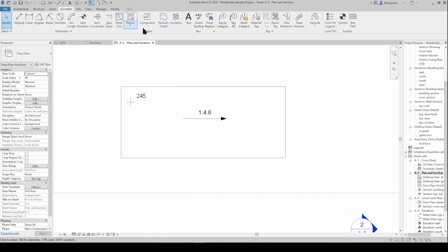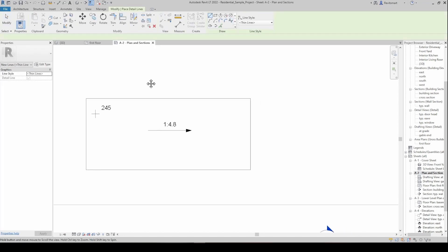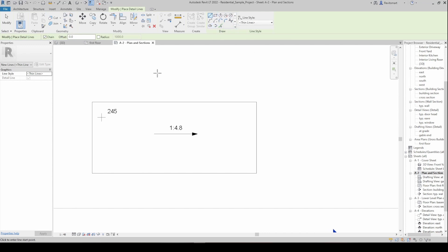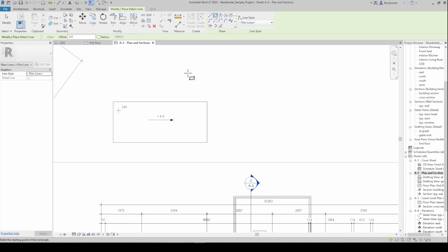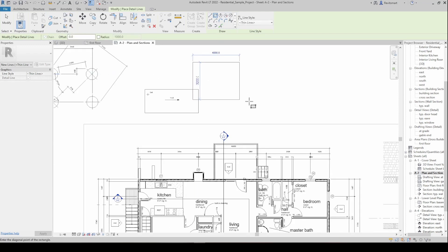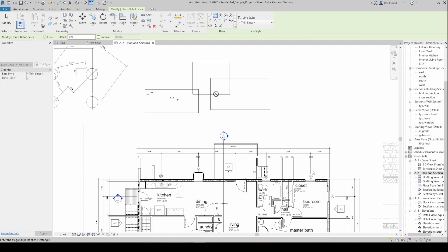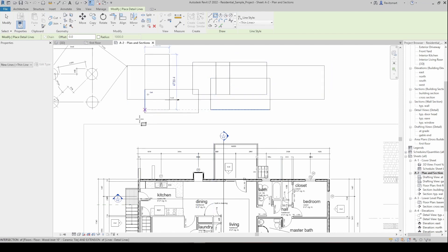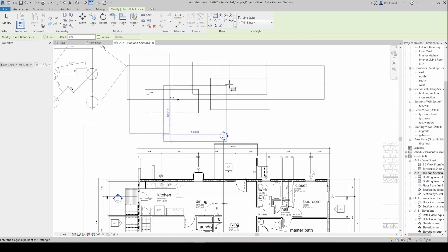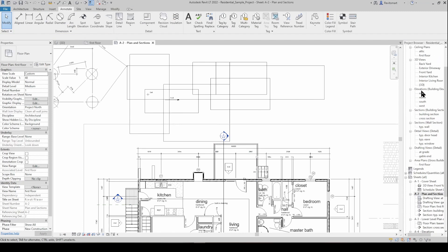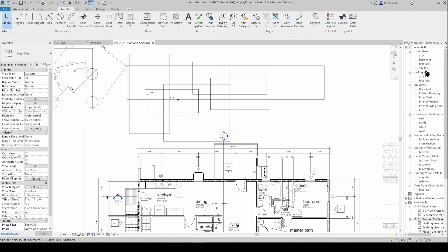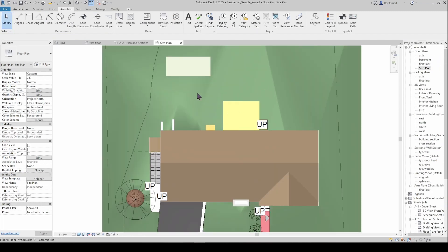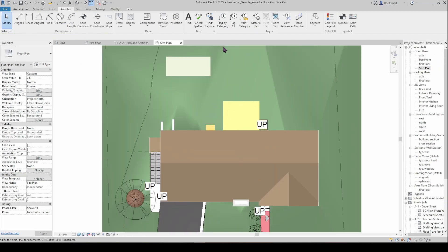Next up we have the detail part of the ribbon. Detail lines are pretty much just whatever AutoCAD can do, just drawing standard detail lines. The difference between the detail line and a model line is a detail line is only going to show up in this view. So you can draw all these boxes in here but then if we go to our site plan there's nothing there.